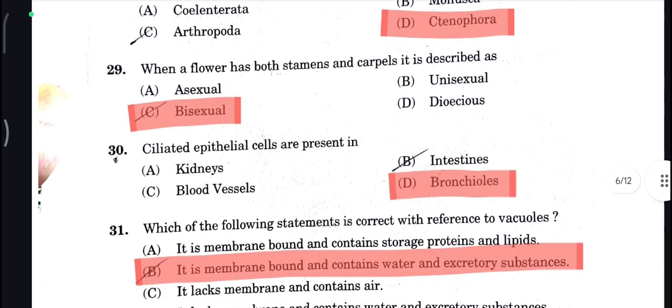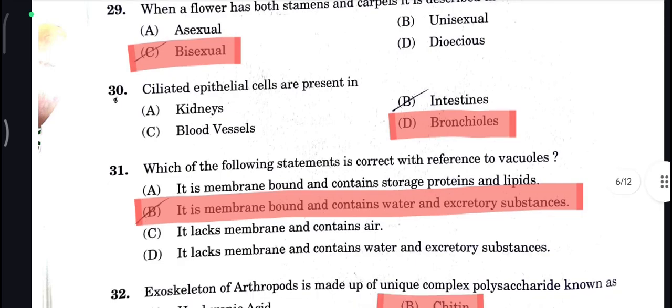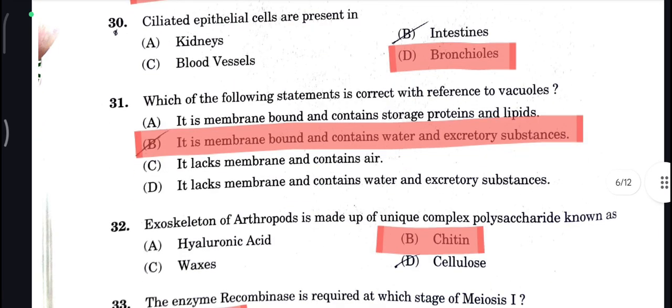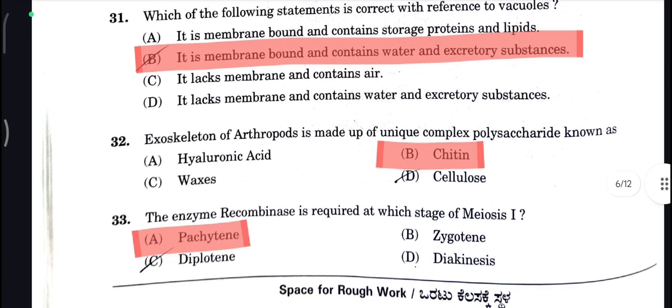Bisexual is your correct answer. Next, ciliated epithelial cells are present in bronchioles — D is your correct answer. Next, it is membrane-bound and contains water and excretory substances, so B is your correct answer.